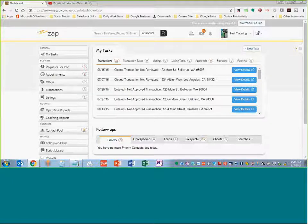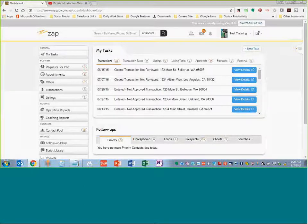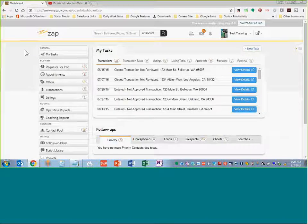Your profile is by far the most important thing that you'll create on the website because it directs more traffic to you than any other tool that's on the site. So we are going to cover that really quickly here just so you can get yours set up.